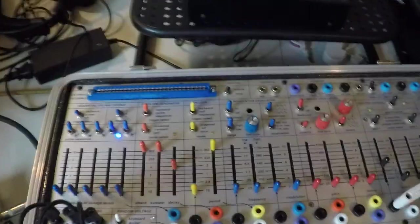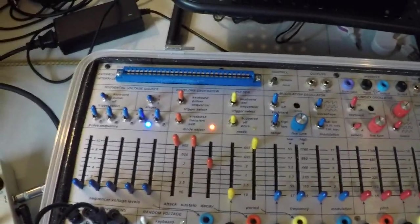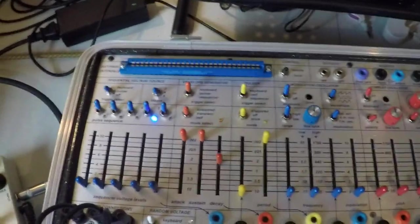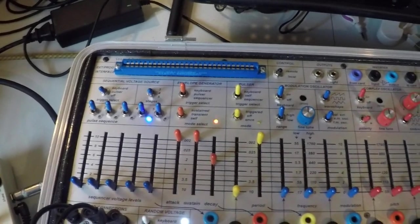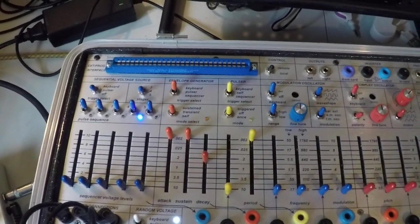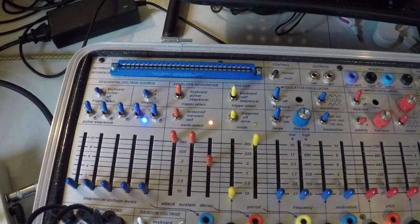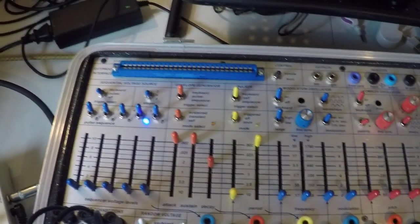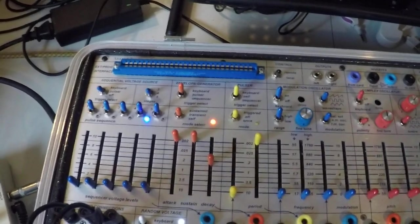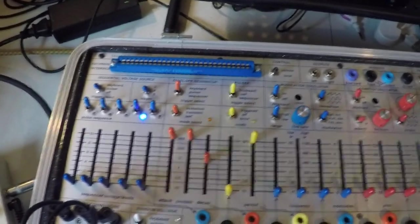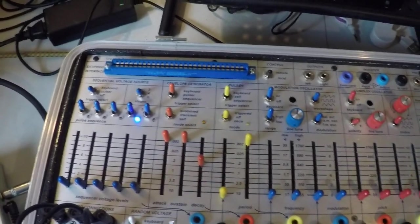So now in this case, we're using the envelope generator. We see the envelope generator is set to keyboard. And we're getting a note with each successive step through the arpeggiator.